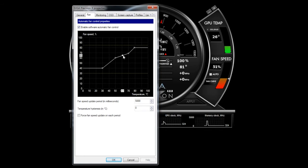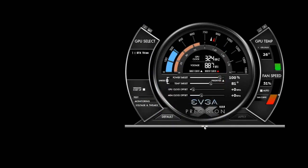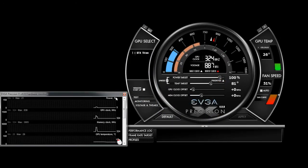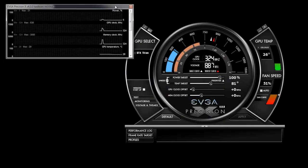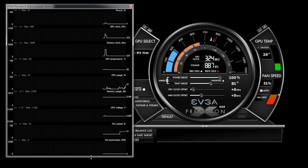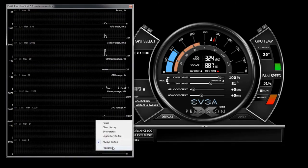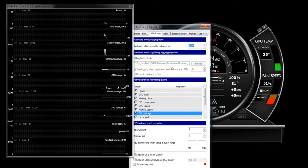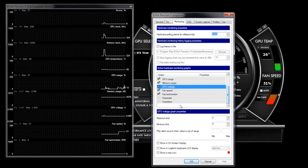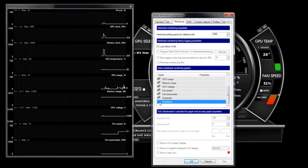Another great feature of EVGA Precision X is a very in-depth monitoring system. So if I double click the graphs at the bottom of EVGA Precision, I will be able to see a bunch of values that I can monitor in real time. I can also further customize this by selecting any items that I do or do not want to see.